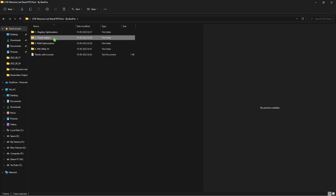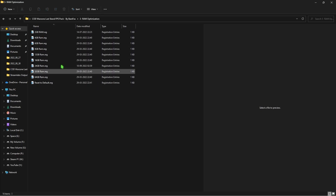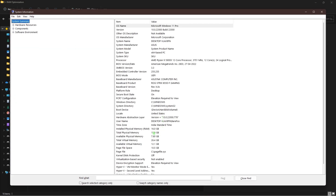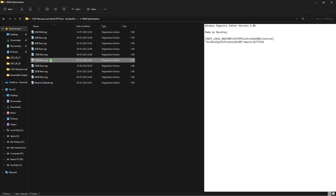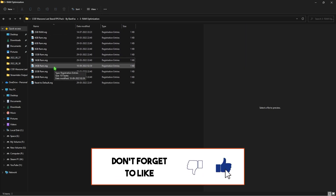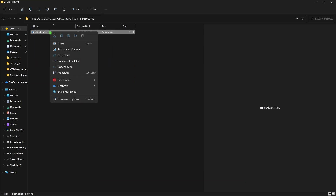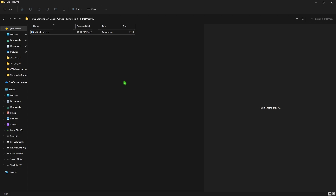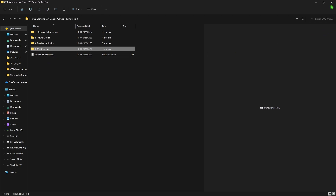Go back to the FPS Pack and open the RAM Optimization folder. There are multiple presets — run the one that matches your RAM. To find out what RAM you have, press the Windows key, search for System Information, and check your installed physical memory. Double-click the matching registry file to run it safely and enable maximum RAM performance. The last item is MSI Utility V3 — right-click and run it as administrator. Find your Nvidia or AMD graphics card, click the undefined button, select High, click Apply, and close. This sets higher priority for your GPU, giving you much better in-game performance.